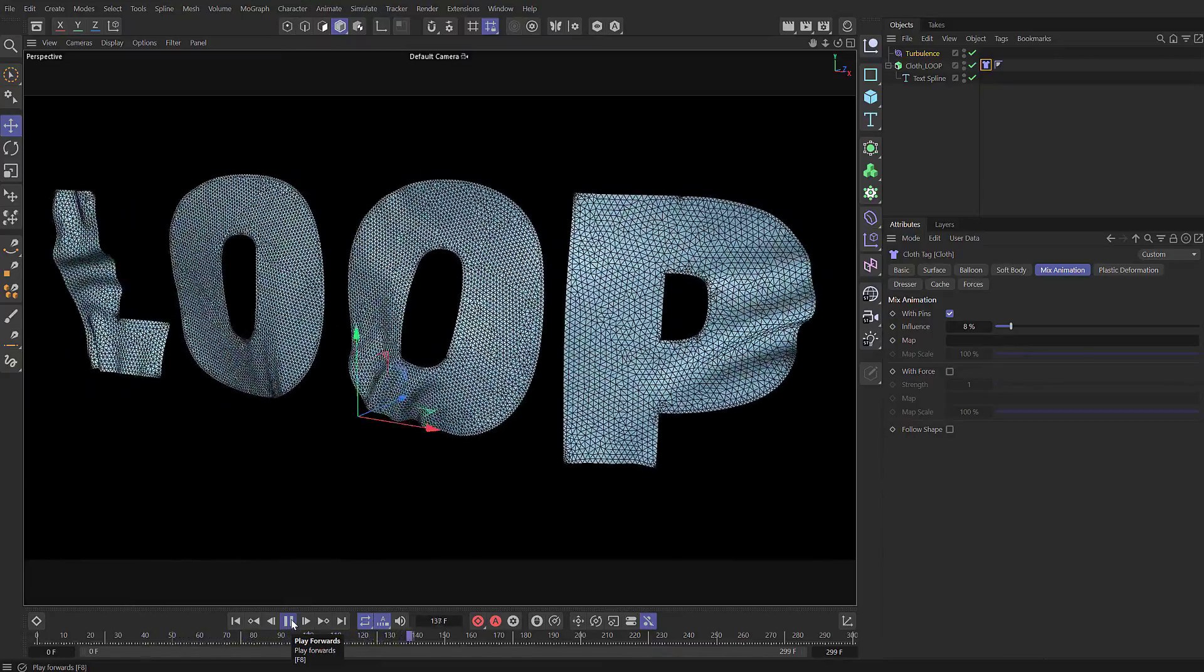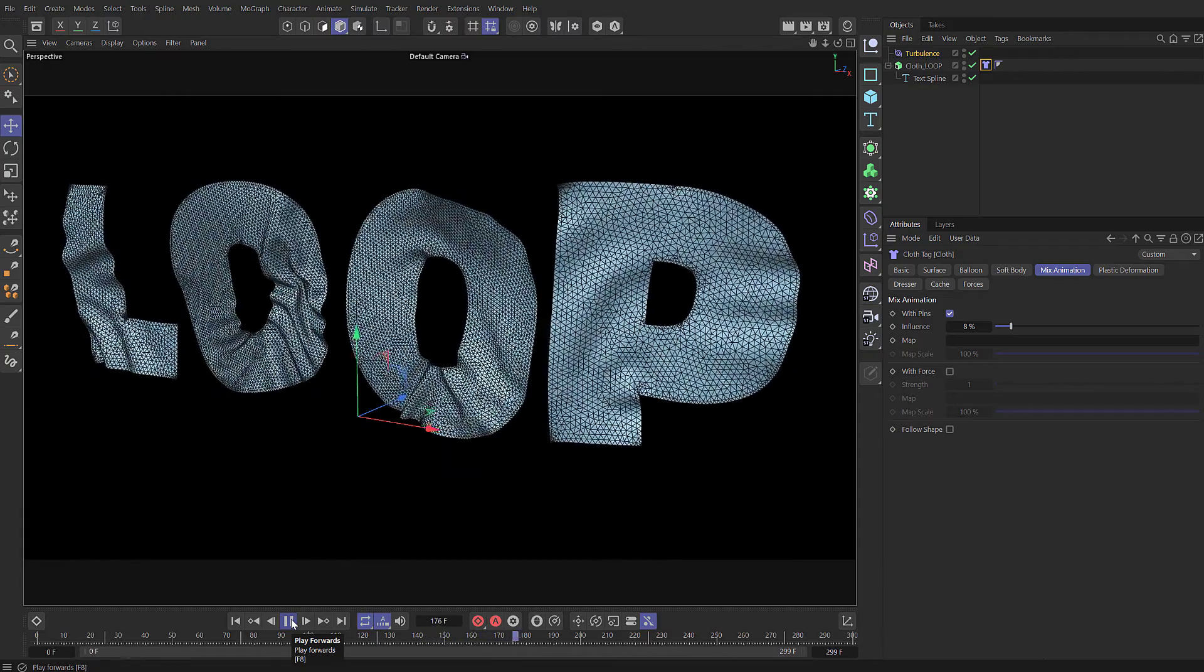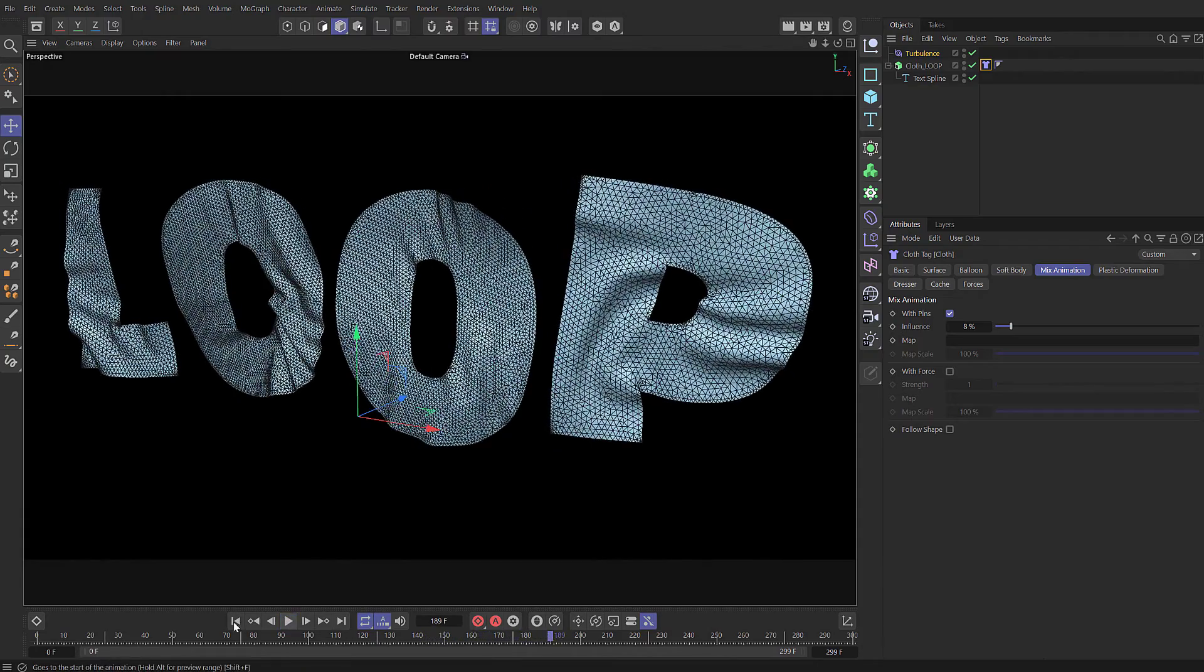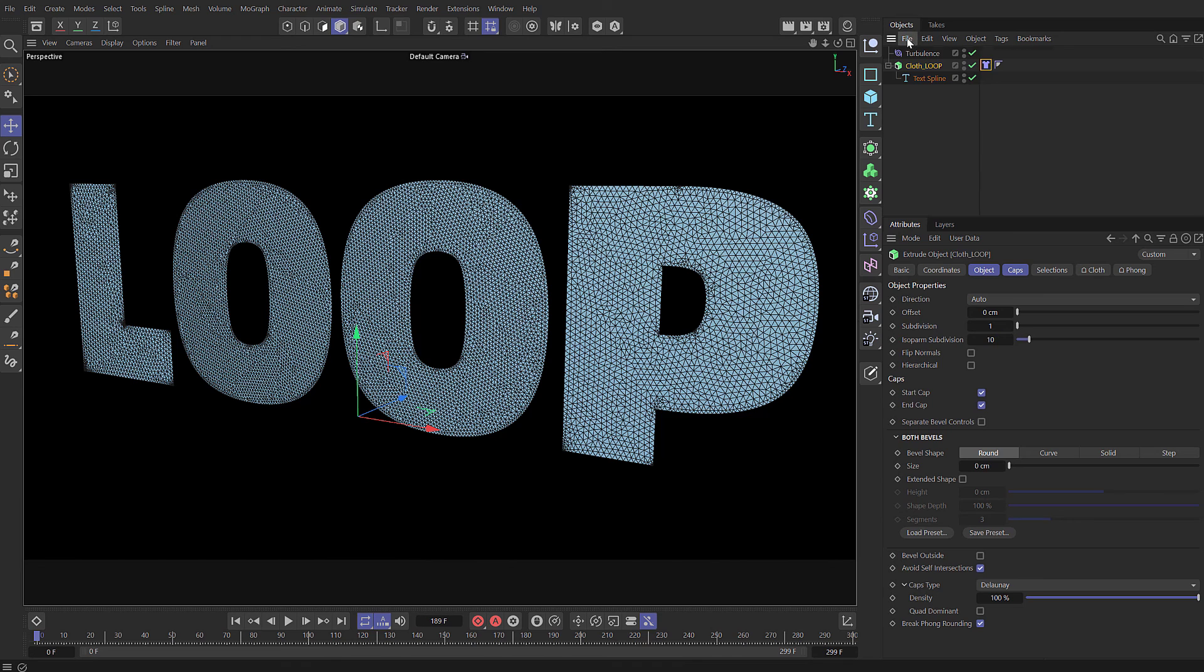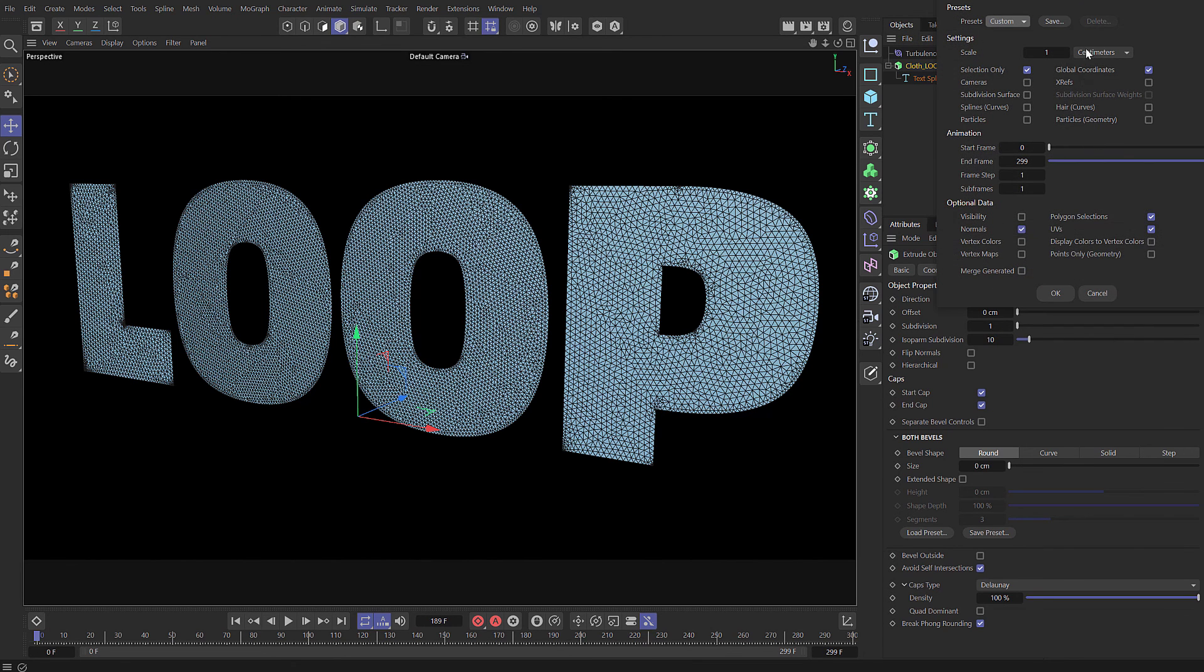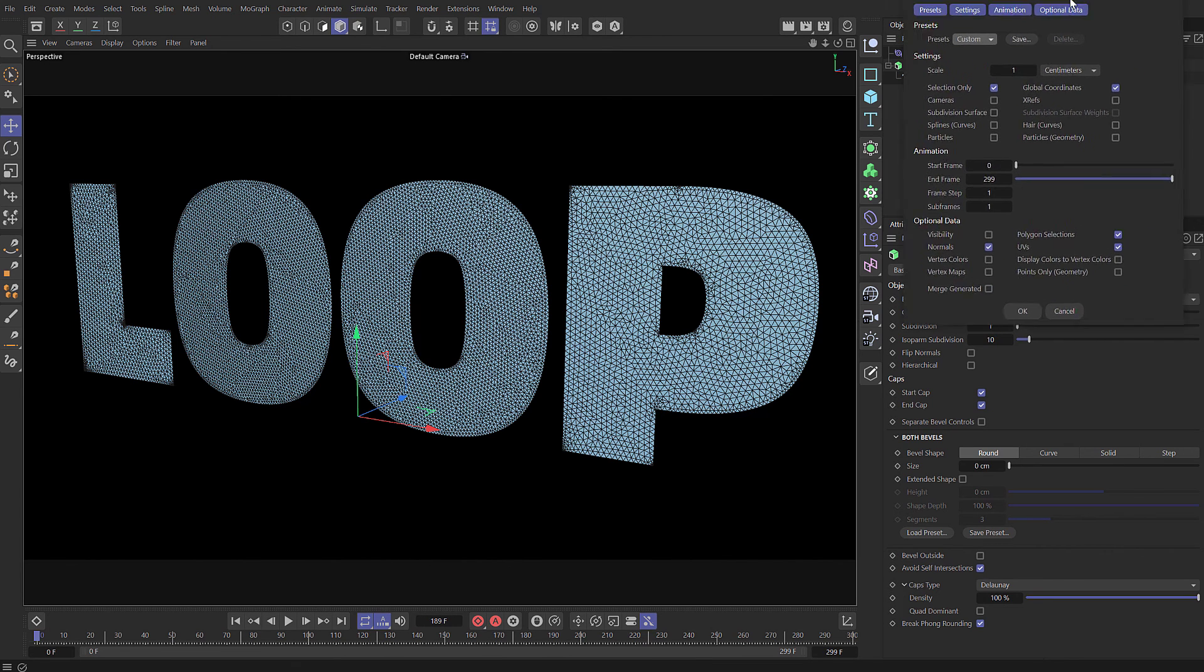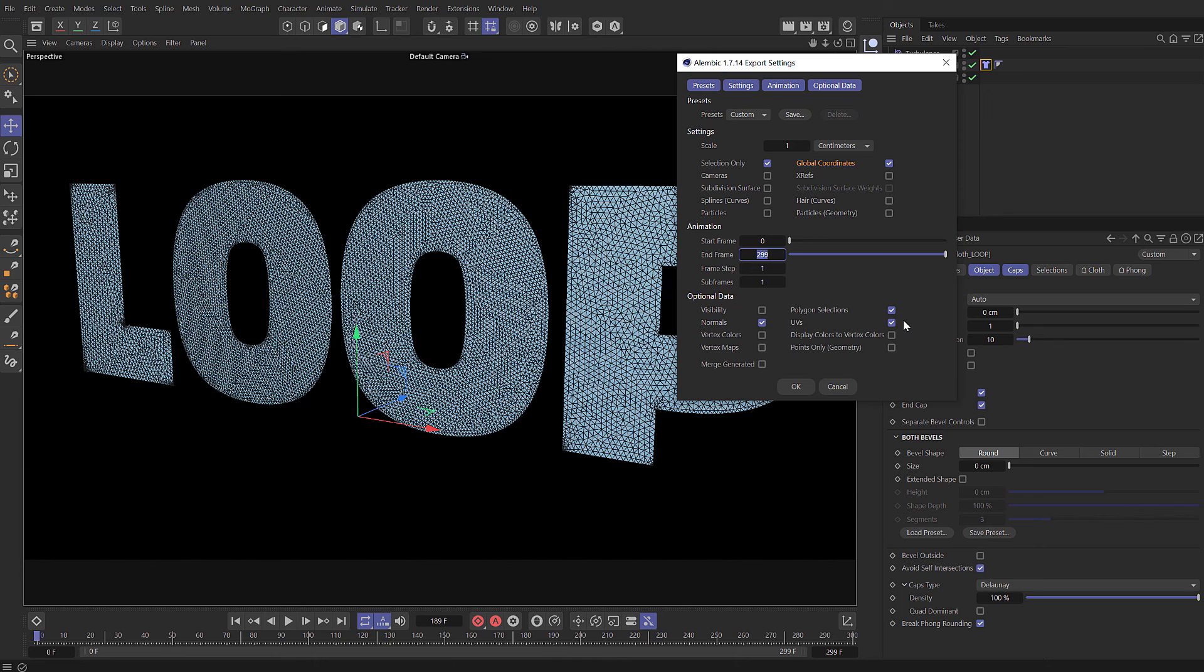But of course at the moment it's not going to loop, but that's the basic setup for our cloth. So let's rewind, select our cloth object and then choose export. I'm going to use Alembic. So in the Alembic just choose selection only and enable global coordinates. You also need to make sure you set the correct frame range. I'm just going to output the whole thing. Once you've done that you can click OK and choose a location.